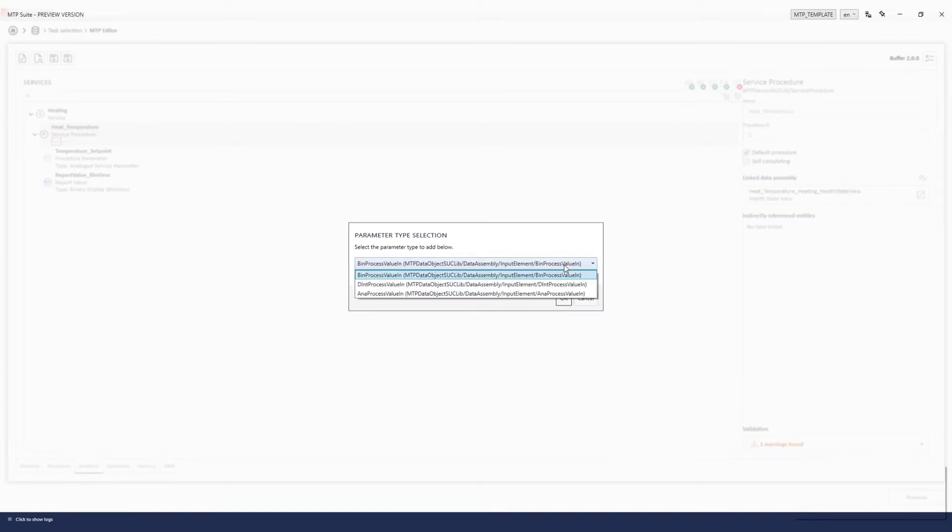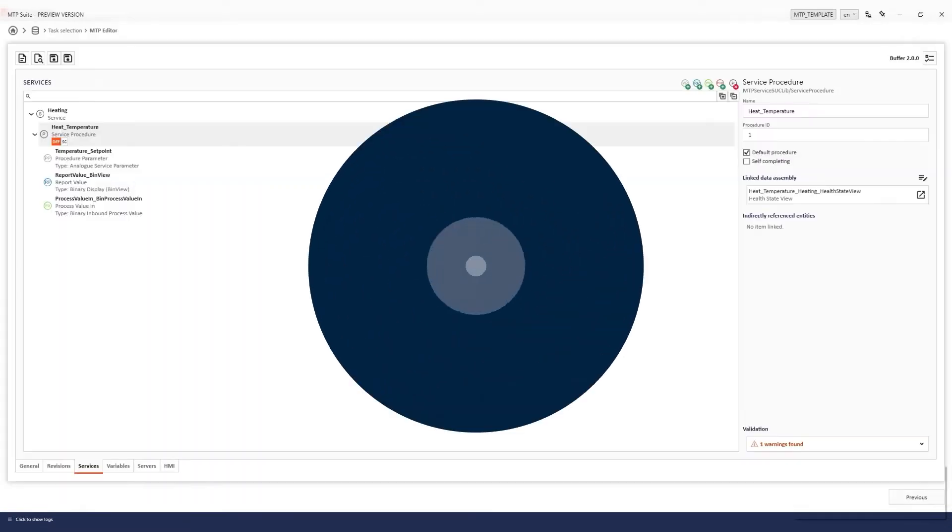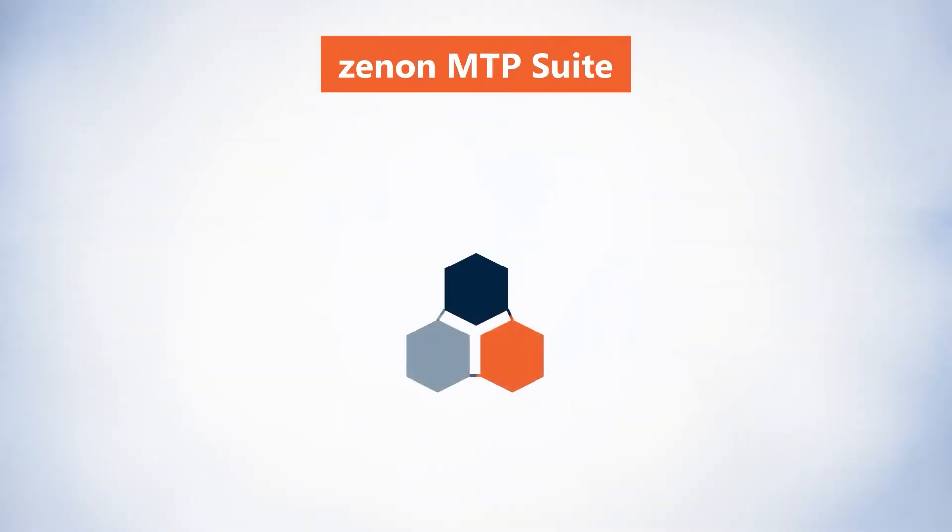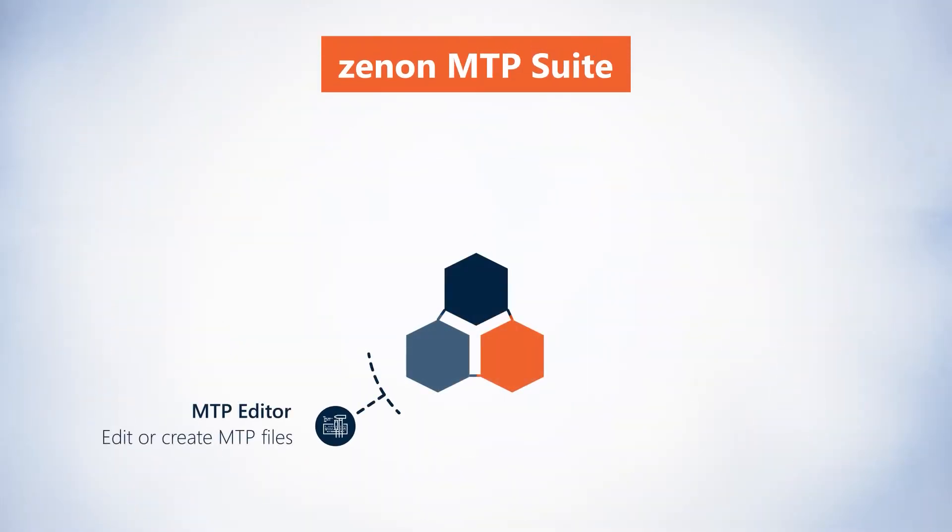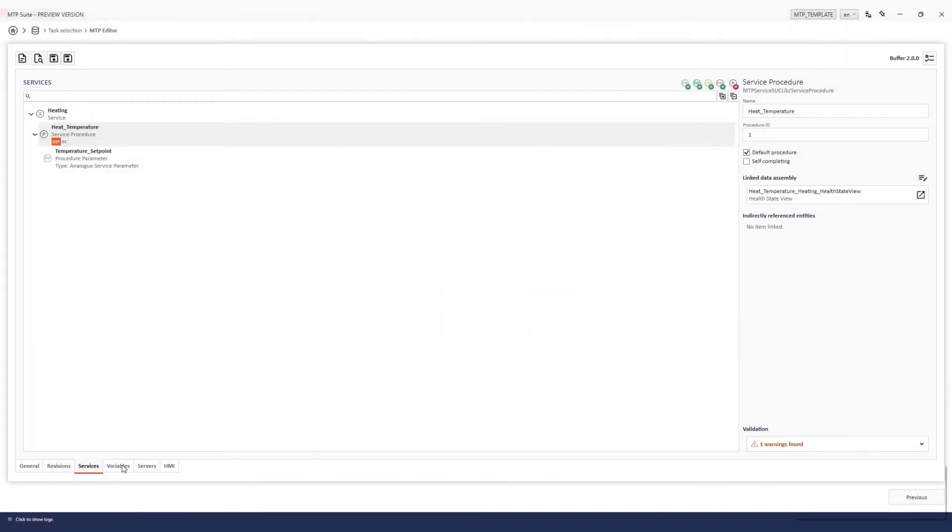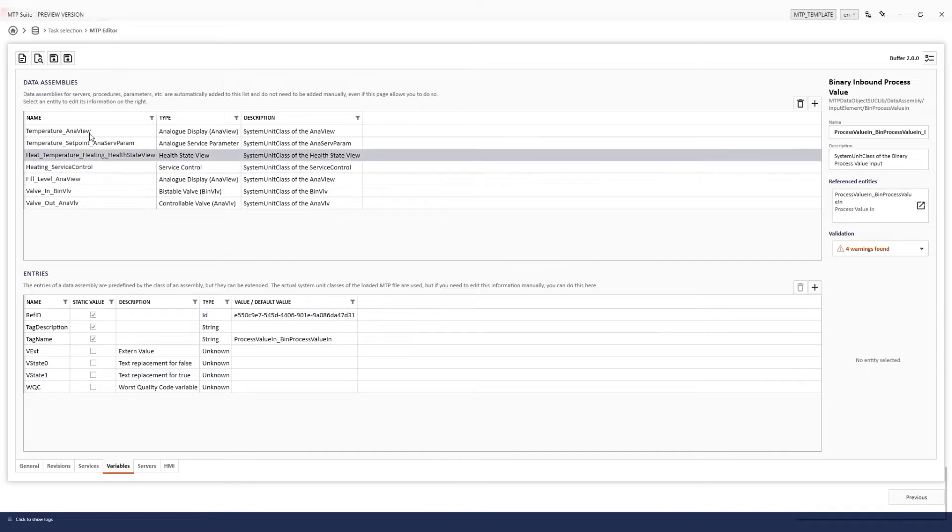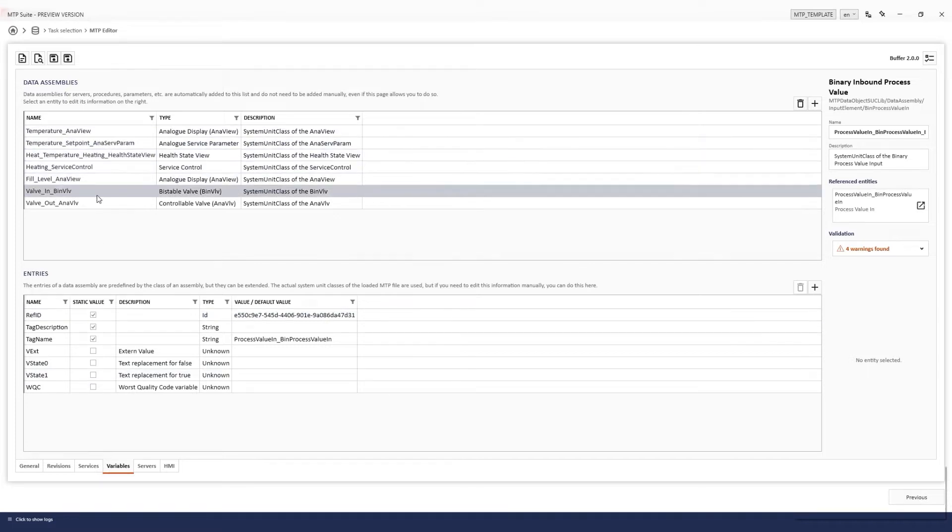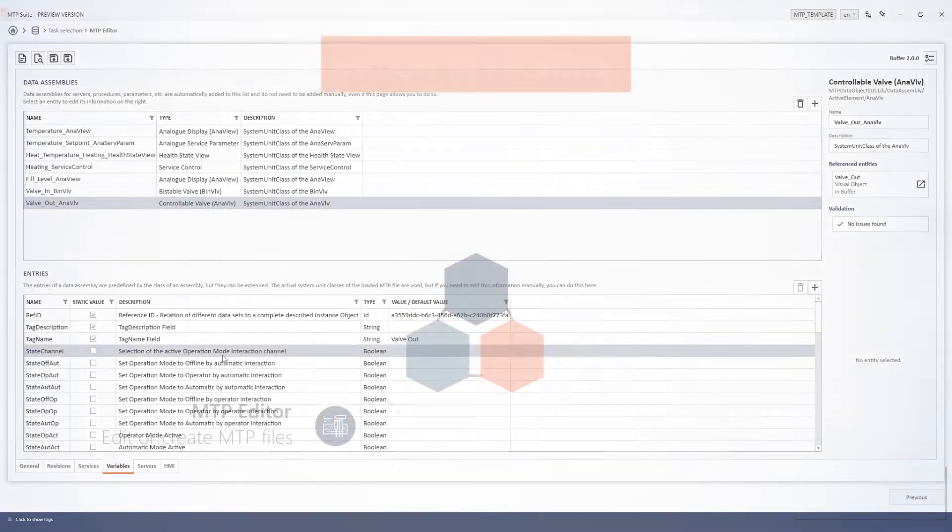The Zenon MTP Suite enables you to handle all MTP tasks with ease. The Zenon MTP Editor makes it simple to create an MTP file for new or existing equipment. As well as creating new MTP files, existing files can be loaded and edited.